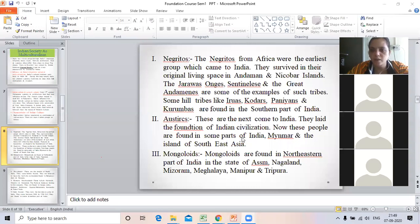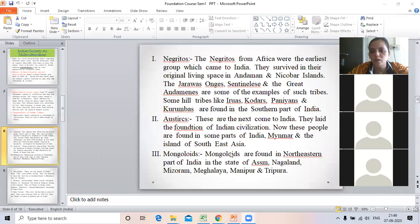Many places have been seen in India. But more than Myanmar and the islands of Southeast Asia, we have seen the Austro-Asiatic people distributed across these regions.